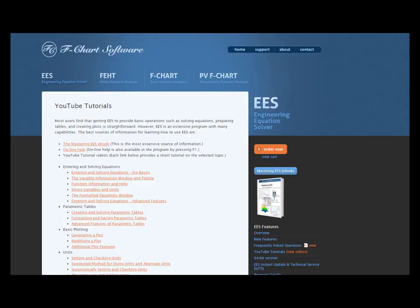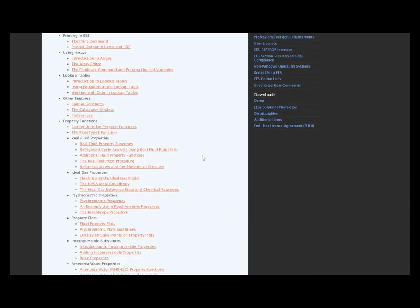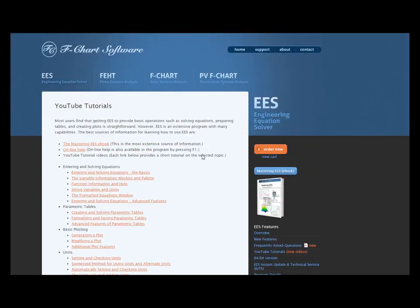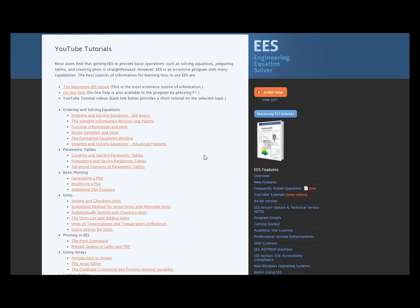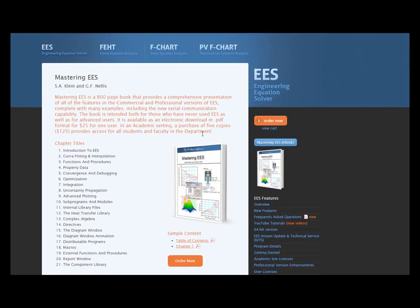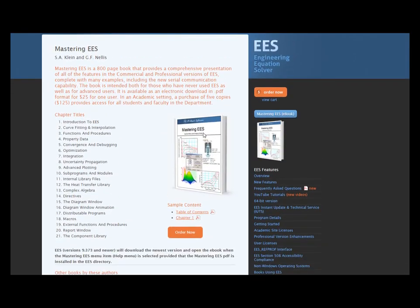This is one of a series of tutorials meant to describe the operation of the EES software. To get more information about EES, obtain the software, or access more of these tutorials, please go to the website fchartsoftware.com. These tutorials are excerpted from the book Mastering EES, which can also be obtained from the fchart software website.